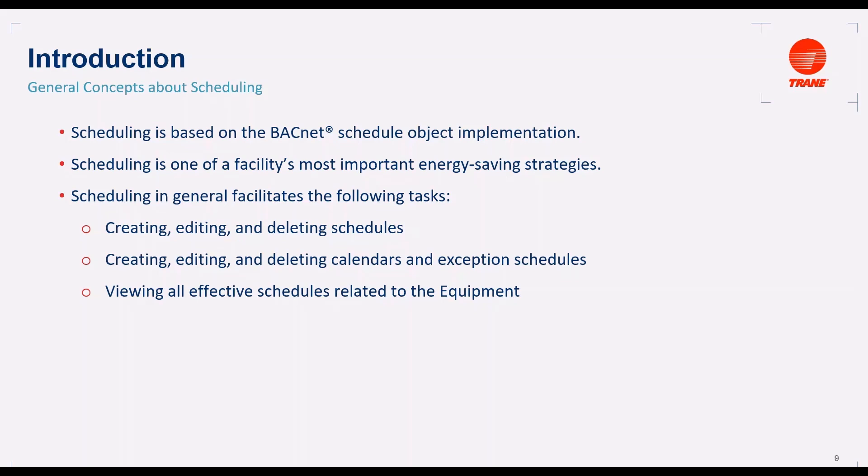Scheduling, in general, facilitates the following tasks: Creating, editing, and deleting schedules. Creating, editing, and deleting calendars and exception schedules. And viewing all effective schedules related to the equipment.